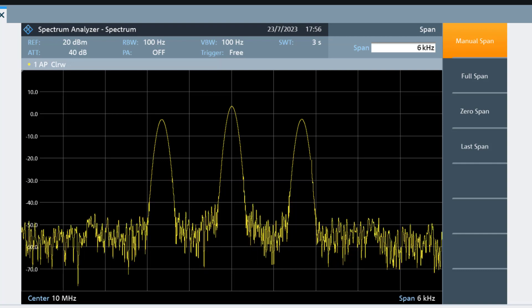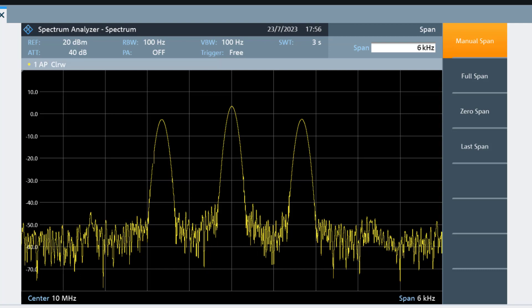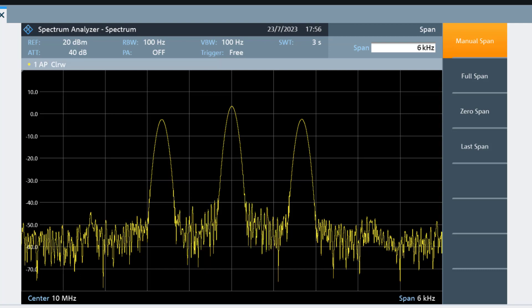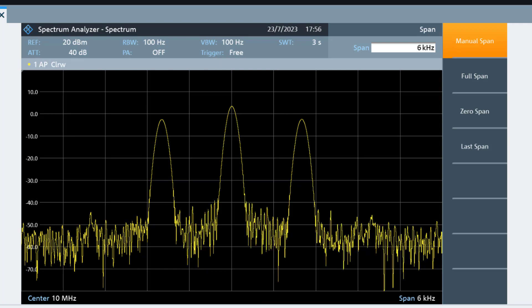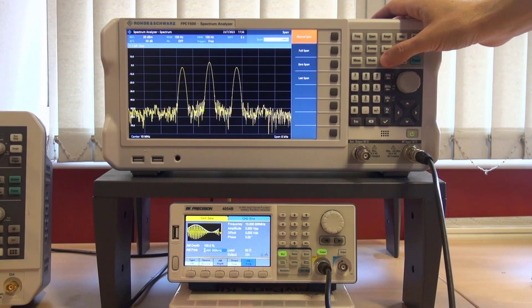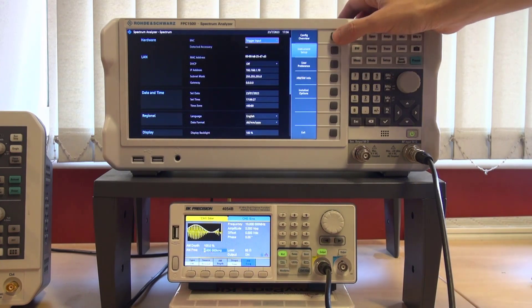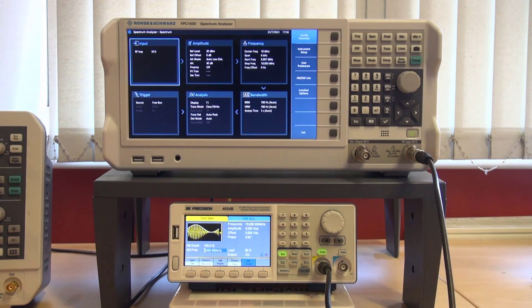Incidentally, this instrument has a cool and super useful feature that allows us to see all its settings at a glance. This can be done by selecting Setup and then Config Overview.